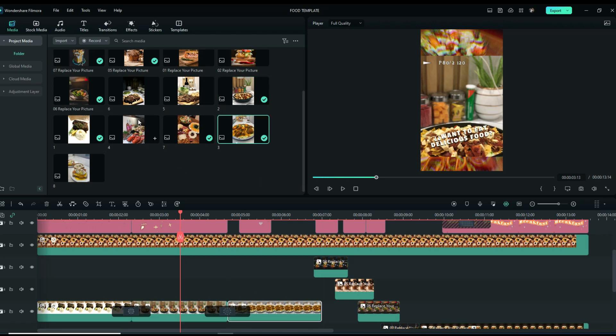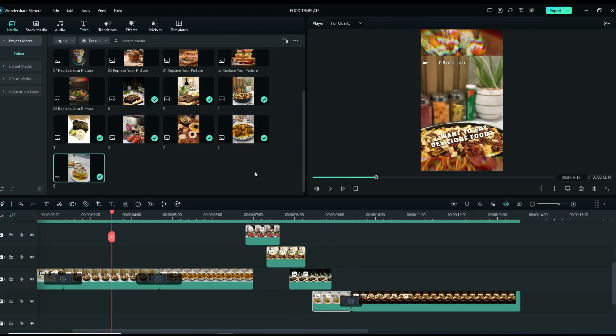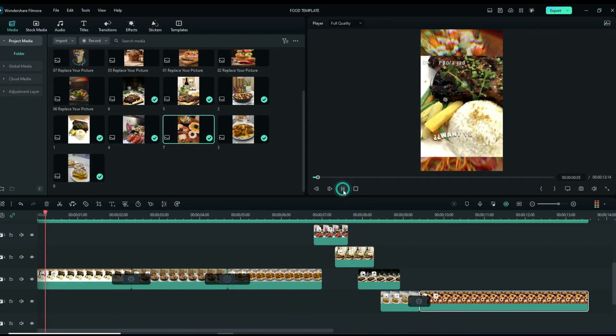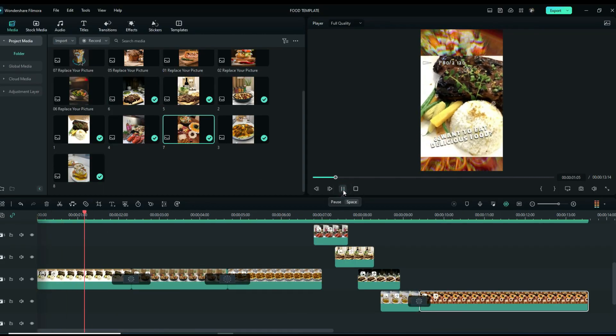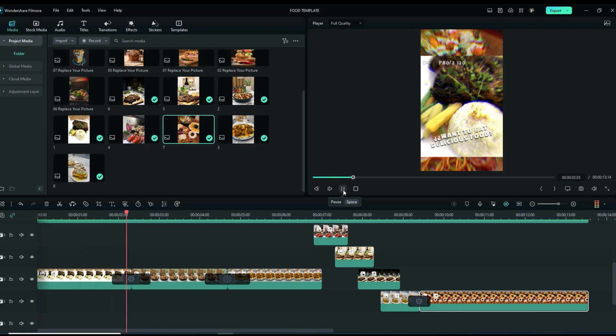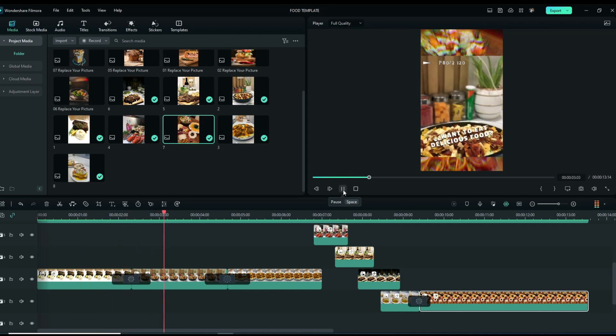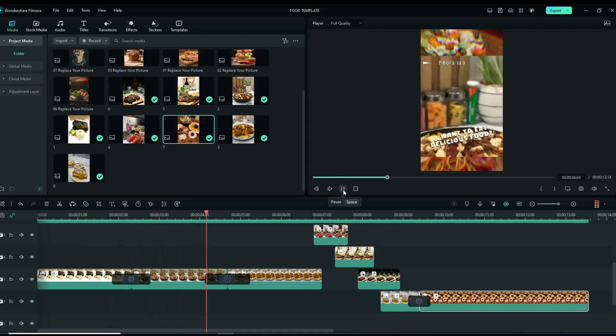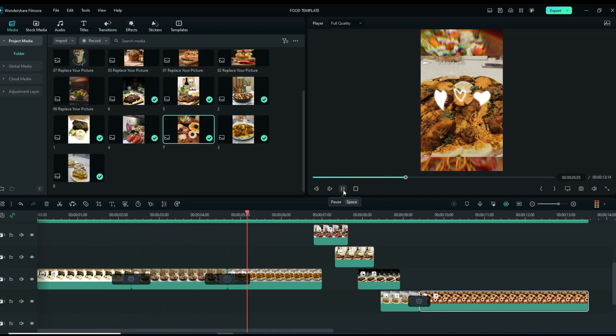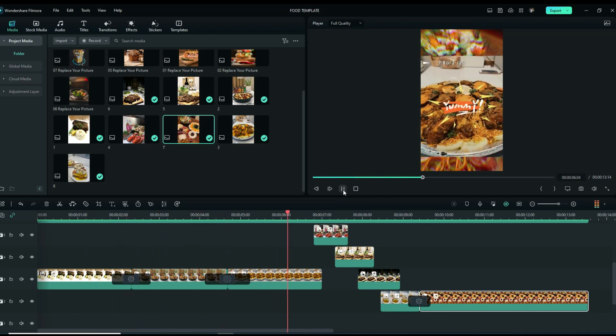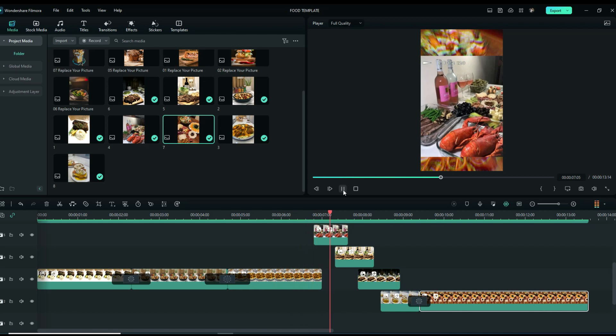Do this a couple of times and here you go. You've made your Reels in just a few clicks. Awesome feature, right? So what are you waiting for? Try Filmora now and start making your own videos.